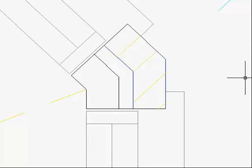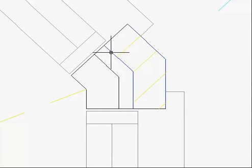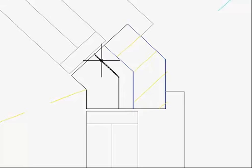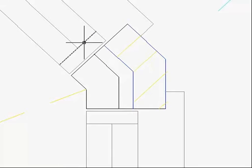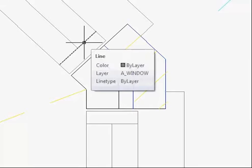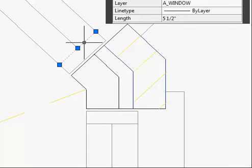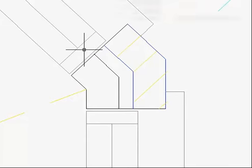With PickAuto, if I want to select these two objects with a window and by accident I click over here, then I just select that object. I have to deselect it and try again.